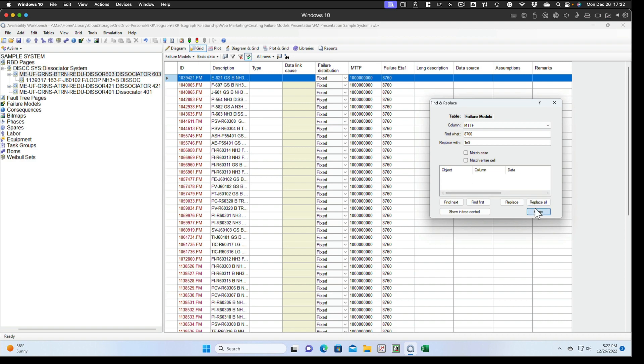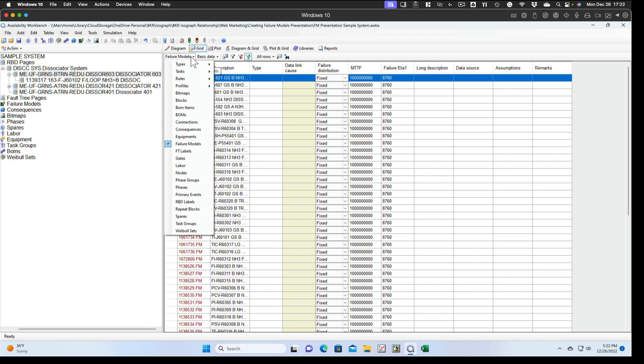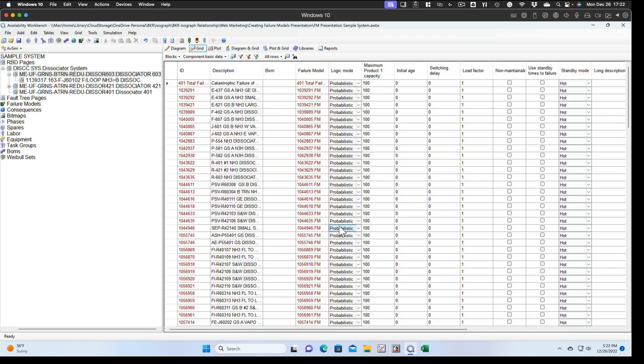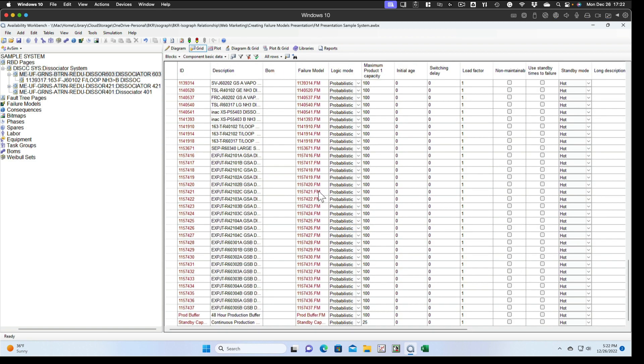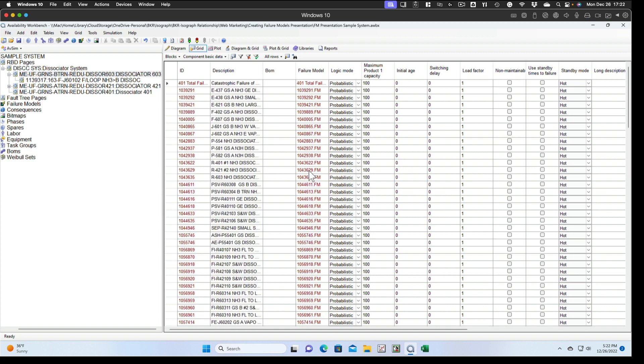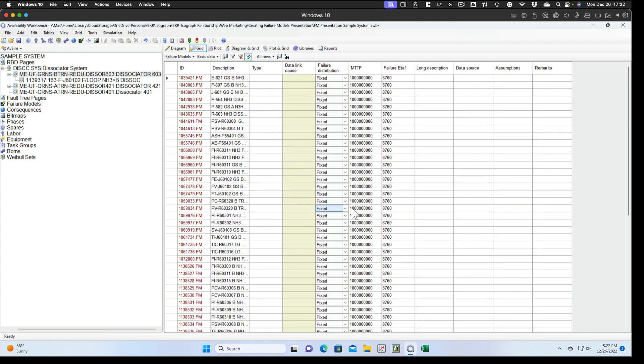So if we change the grid from failure models to blocks, we can see that all the blocks have got a failure model assigned to them. And the failure models have all been reset so that this very large number for a fixed failure, only the failure models that we put failure information in will create failures when we run the model.